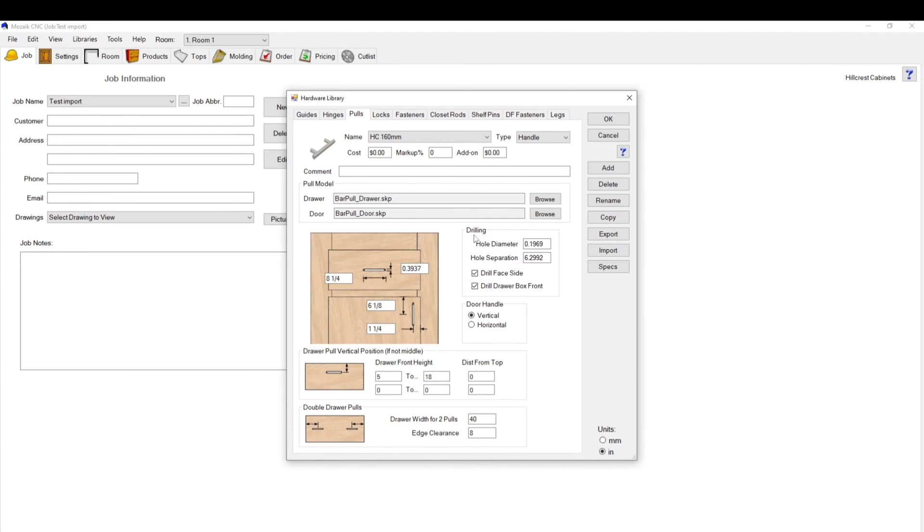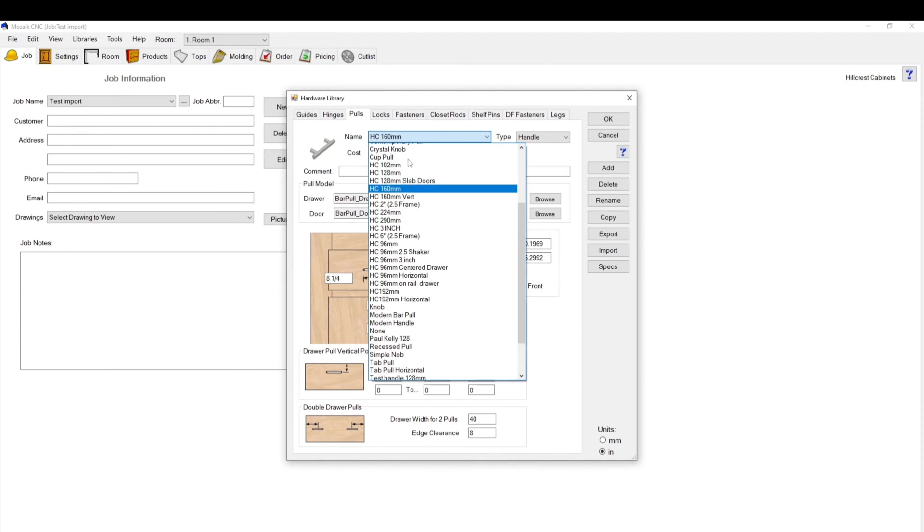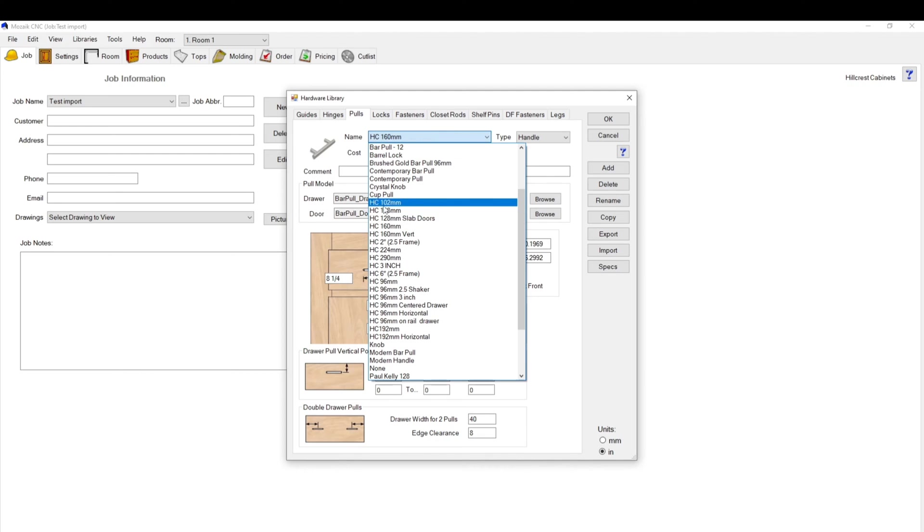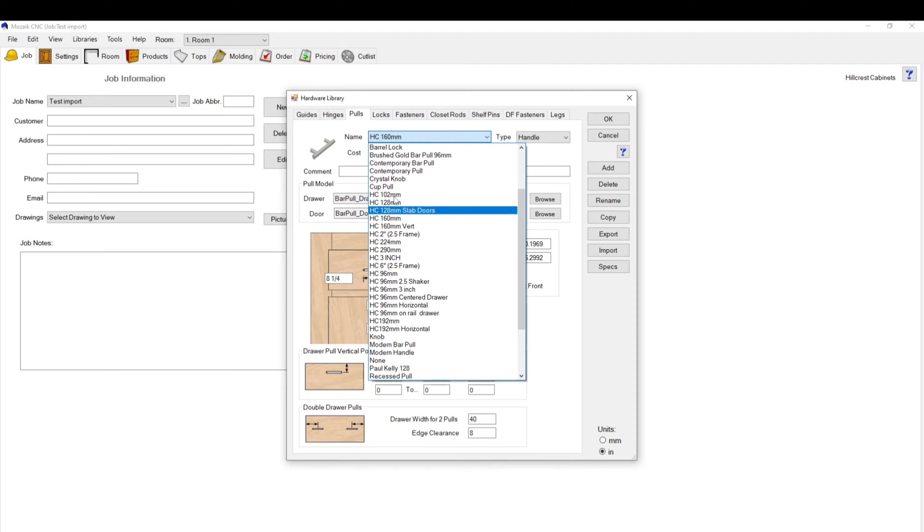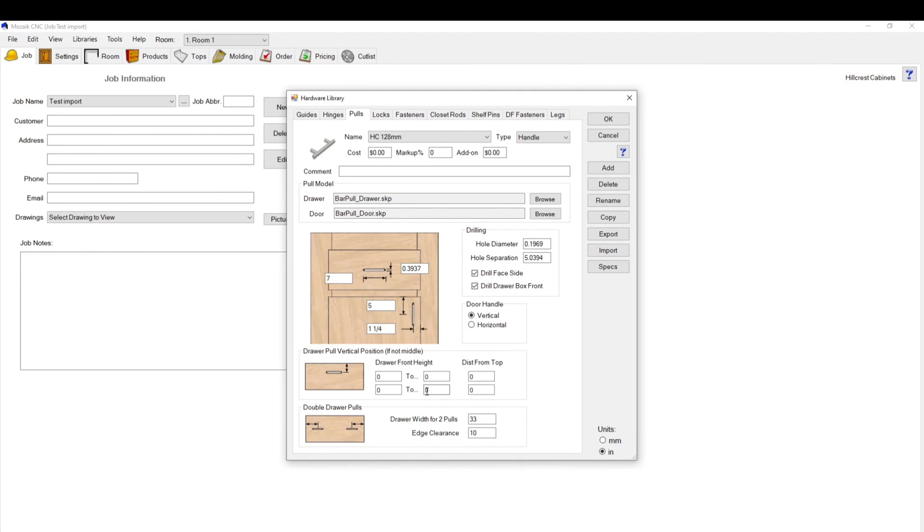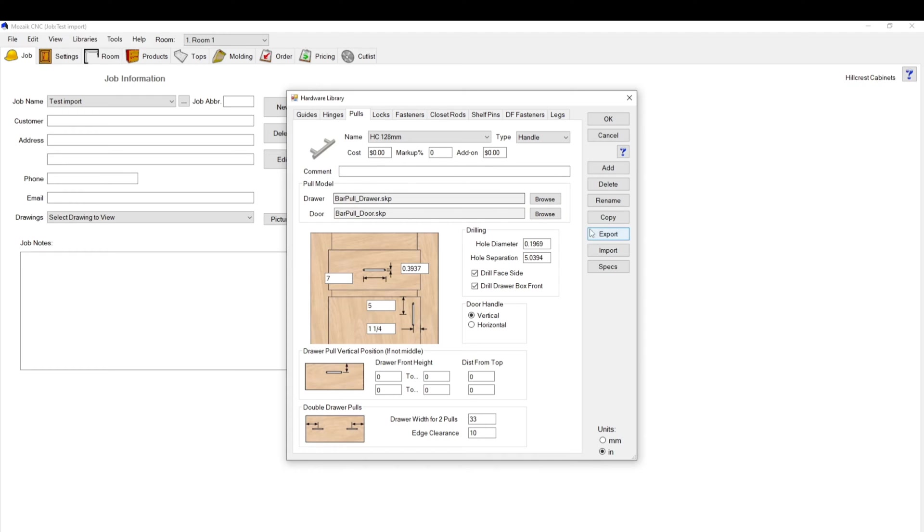If you want to go ahead and start setting this up, first what you have to do is pick your handle length. We have a few different ones. We just put a little HC for Hillcrest Cabinets so we know which ones we've set up for ourselves. For instance, 128 millimeter handles are quite common. I would recommend having a bunch of different handle styles set up. So that's the top menu. Then you have whether it's a knob or a handle, you can input your cost, your markup and all that.